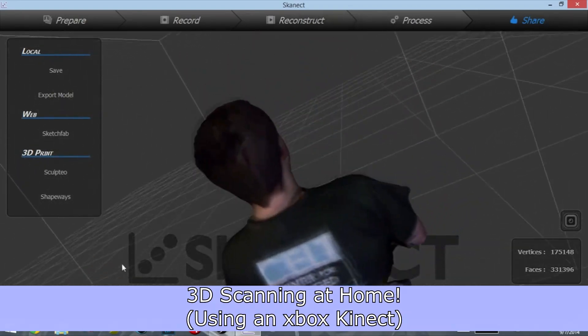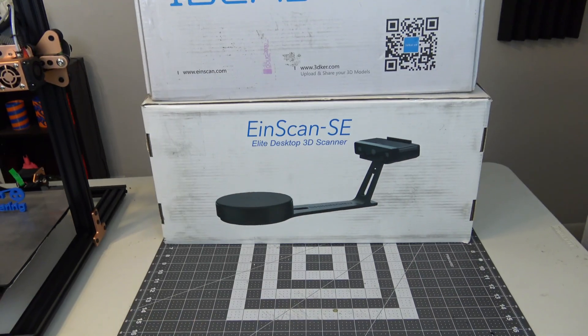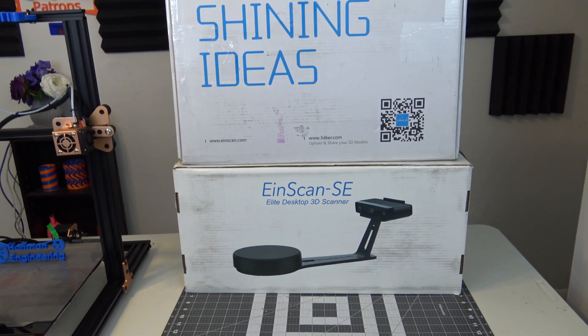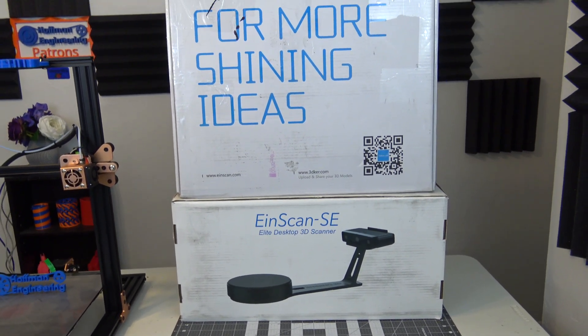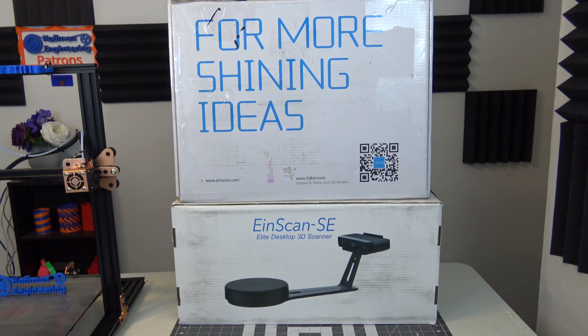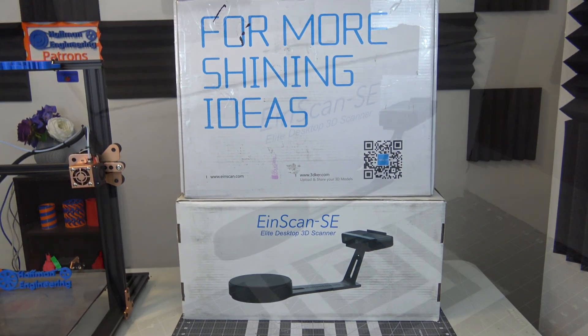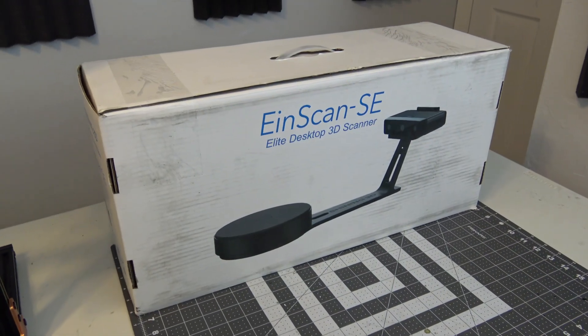For that, you can look into purpose-built consumer 3D scanners, such as the EinScan series of scanners from Shining 3D. Today, we'll be looking at the EinScan SE, their entry-level desktop 3D scanner.